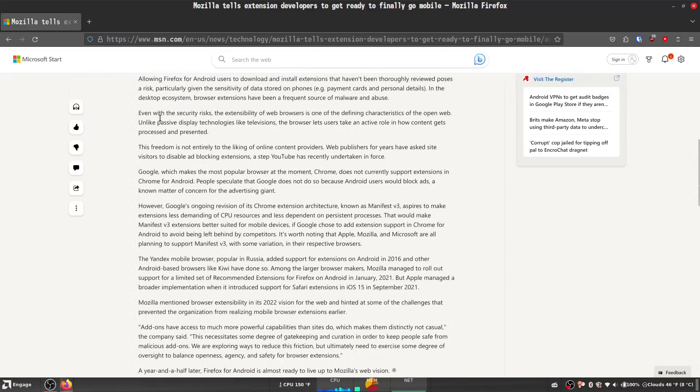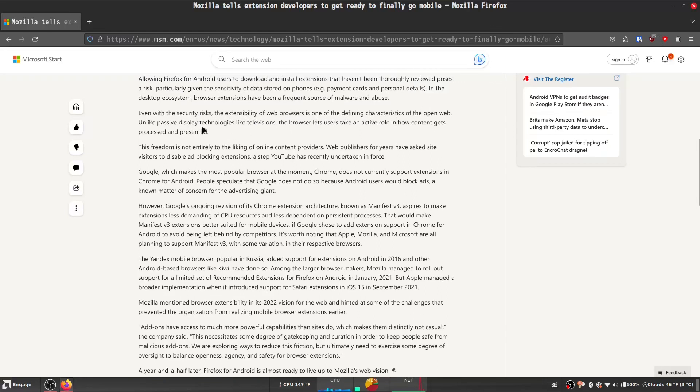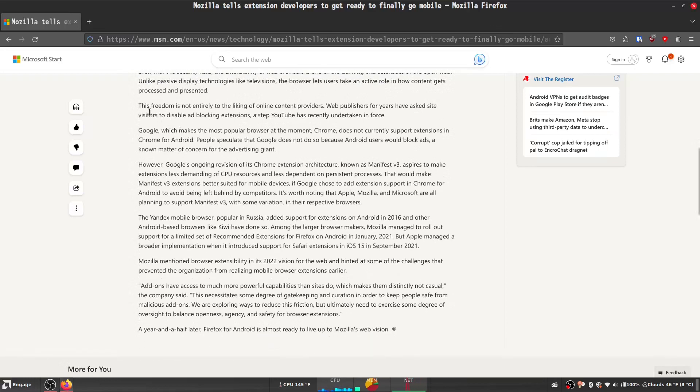Even with the security risks, the extensibility of web browsers is one of the defining characteristics of the open web. Unlike passive display technologies like televisions, browsers let us take an active role in how content gets processed and presented. This freedom is not entirely to the liking of online content providers.